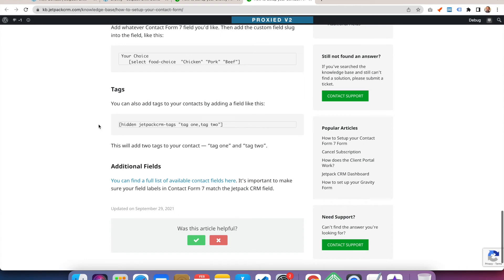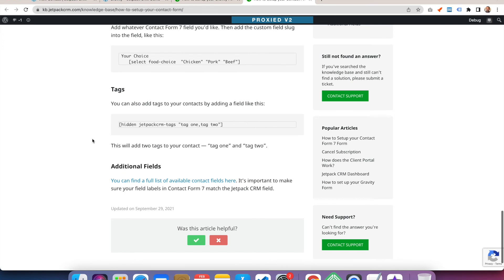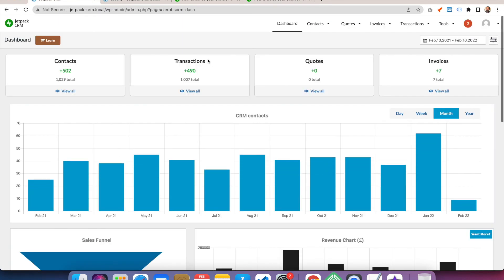The same can be done if you have something like a cancellation form. If someone submits a form to cancel their service or contract with you, it can go through to a different team, and that different team can then make a quicker call to try and make sure that person doesn't leave, for example.